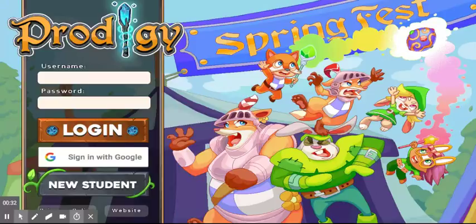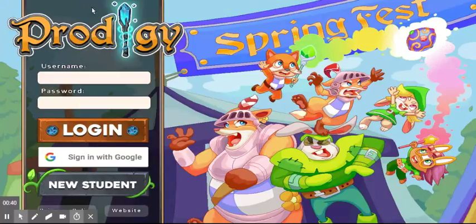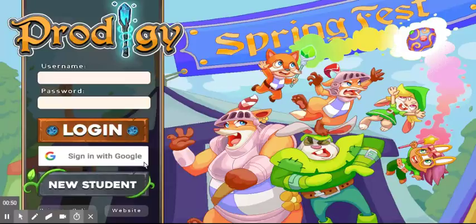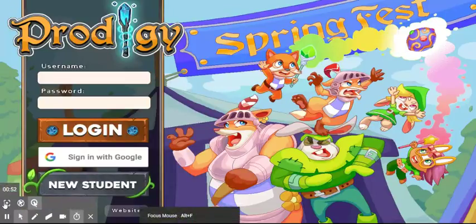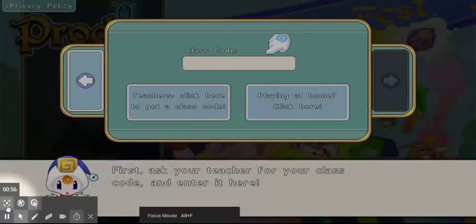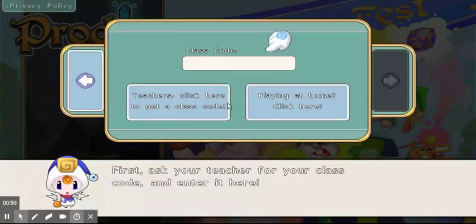Once you type in the link — https://www.prodigygame.com/play — you will come to this website. When you come to this website, if you're a person who's never done it before, click 'New Student' over here. It will first ask your teacher for your class code and you enter it here.